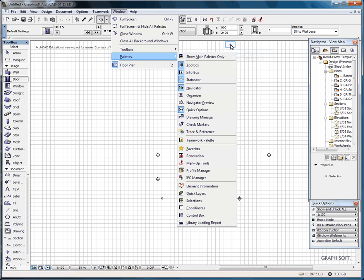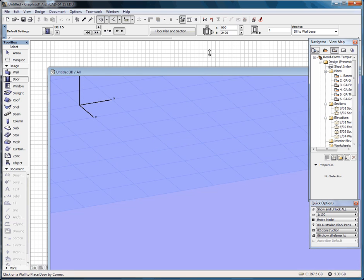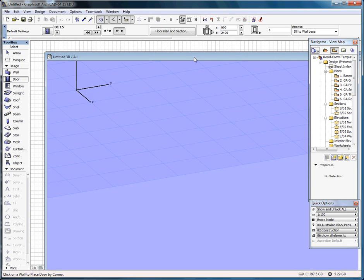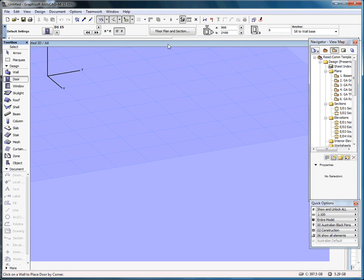I just want to go to F5, which gets me to my 3D view. A very common palette you would use in 3D.